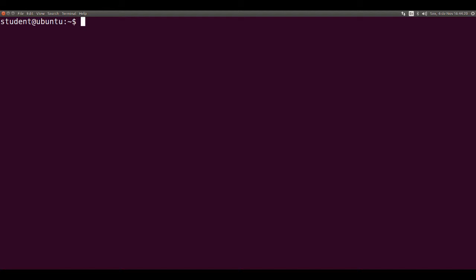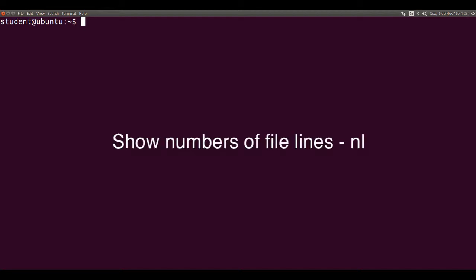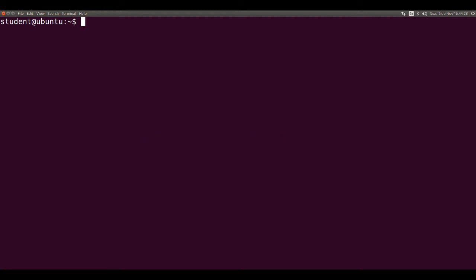Hi, I'm Professor Autumn and today's video is about the NL command that serves to show line numbers of a file. It's a very simple command. Just type its name followed by a file name and it shows the file lines with numbers appended.